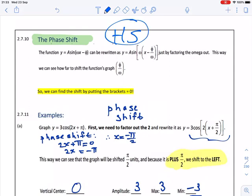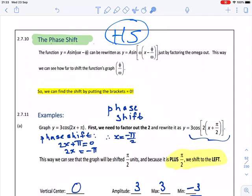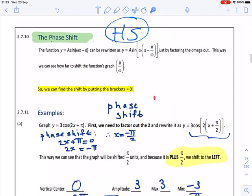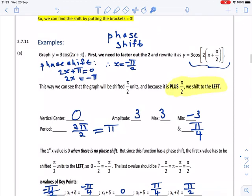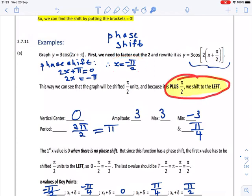The phase shift is when we move the graph to the left or to the right. For the phase shift, it's best to always put the bracket equal to zero. So if we look at this example with 3cos(2x + π) and we want the phase shift, we take the whole bracket and put it equal to zero. Therefore this phase shift will be minus π over 2, which we write as π over 2 to the left.